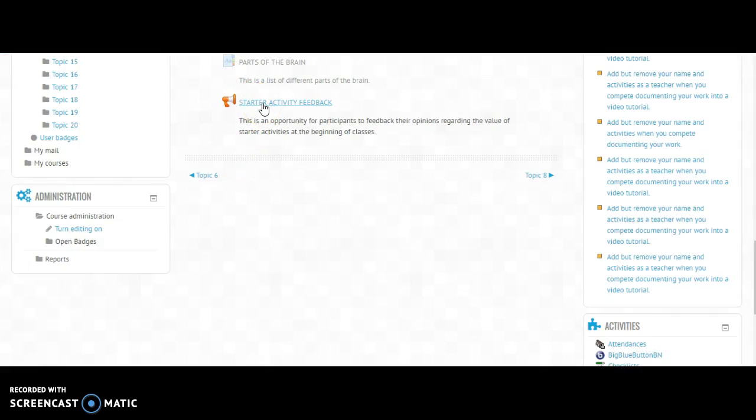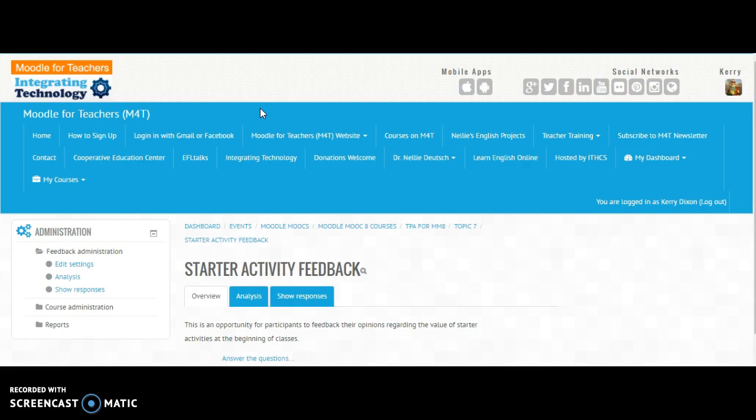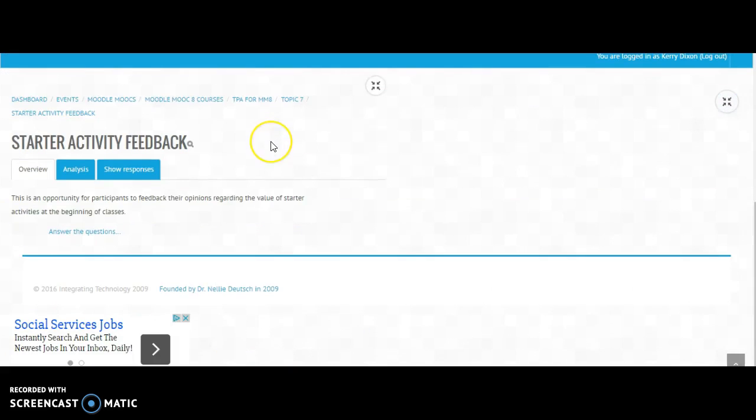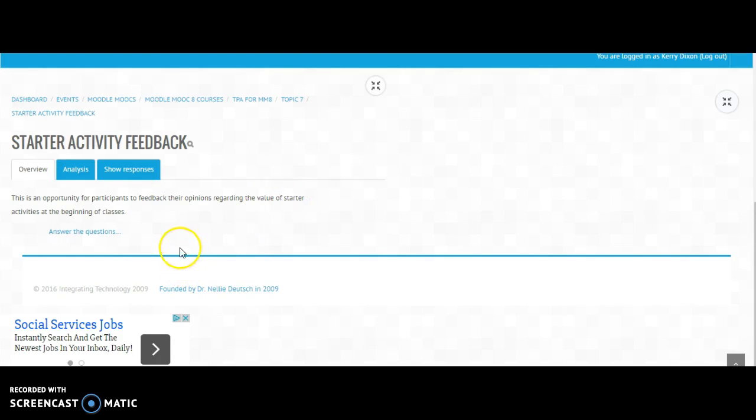I thought I'll just do a quick starter activity feedback to give people an opportunity to tell me their opinion. Did they think that having starter activities was beneficial or not? And then of course you can answer the questions, but I'm still working out how to do that.